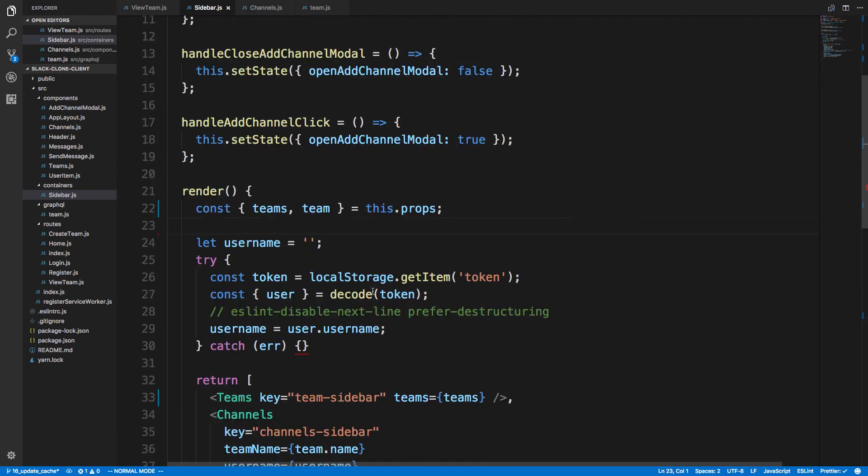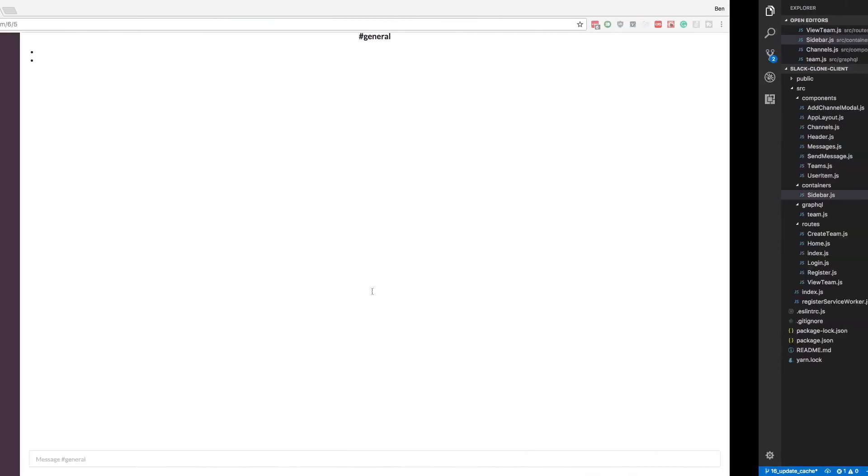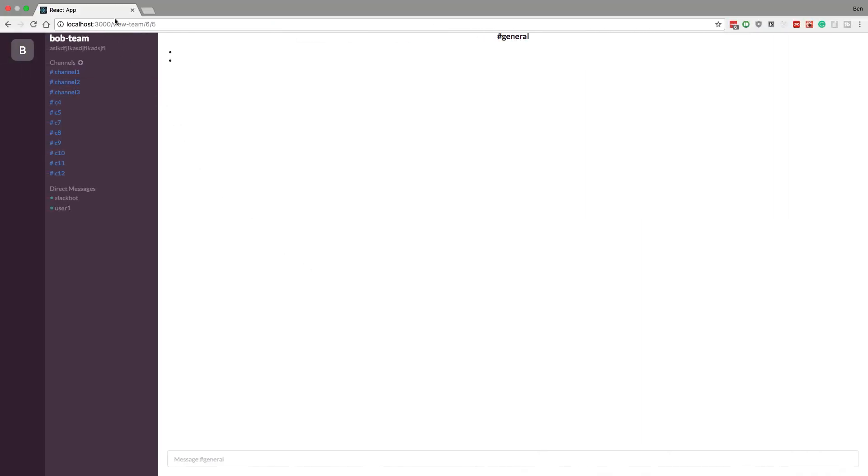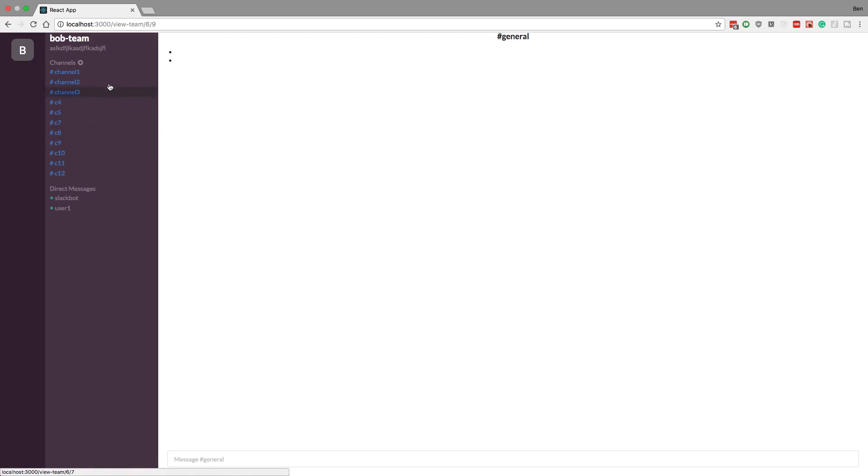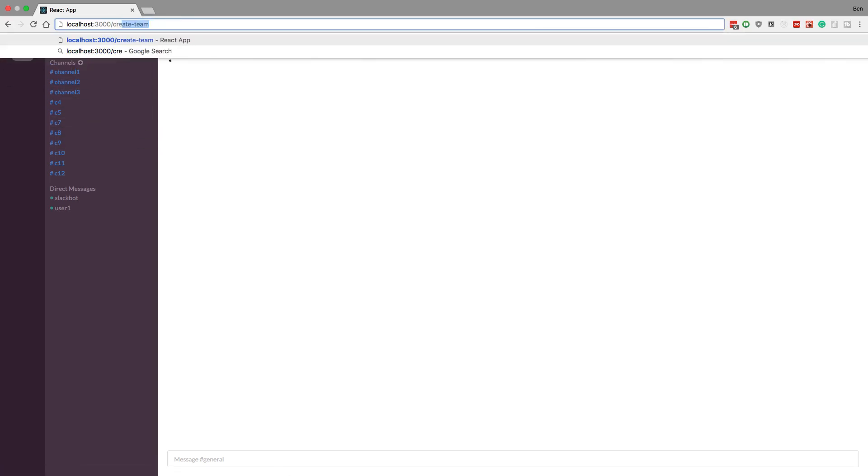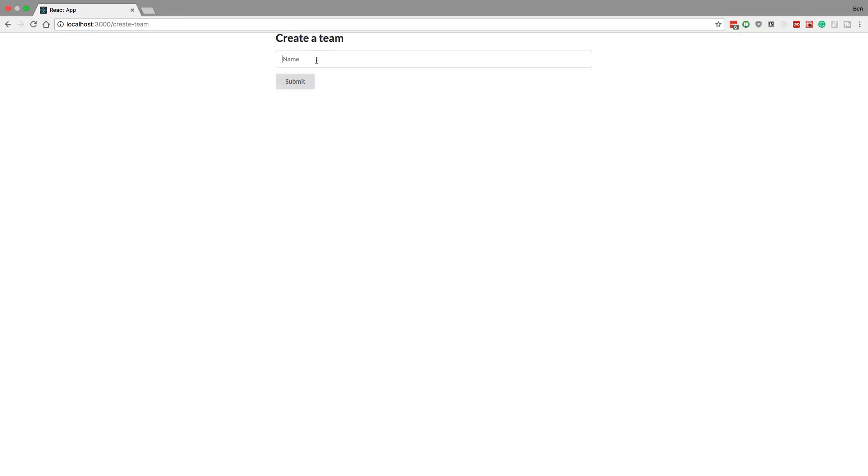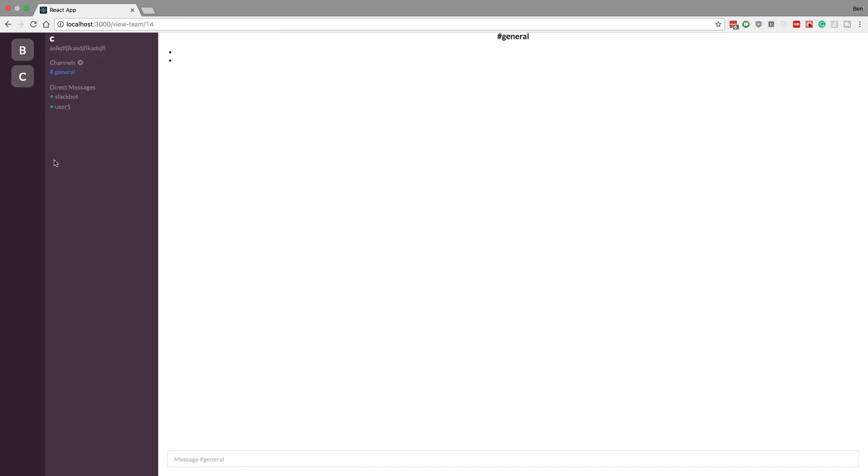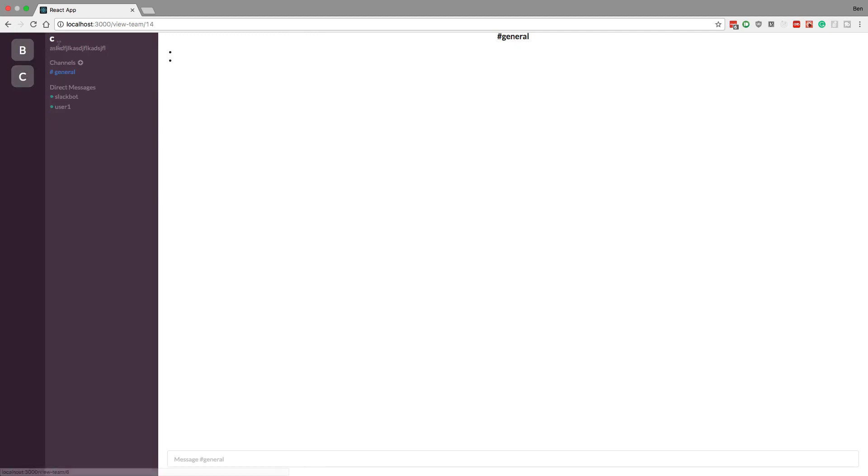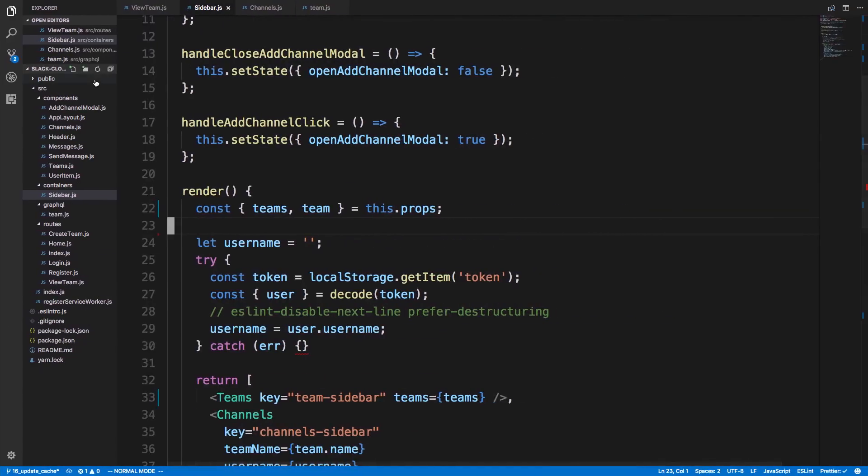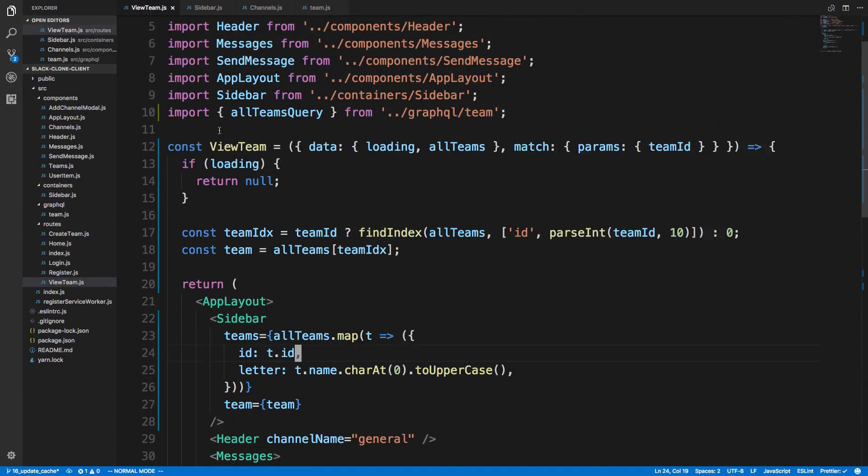All right, so now this should work the exact same. Clicking on these, we're able to switch. We see our teams still here and our channels here, so everything still seems like it's working. Let's create a new team and make sure it still shows up here. We'll say C, yep. And I can switch between the two teams.